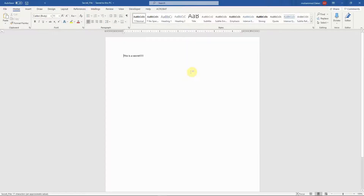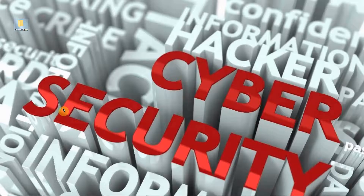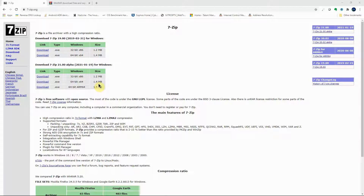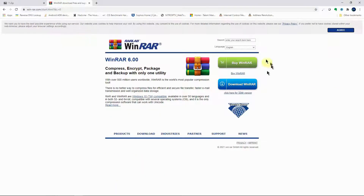Now let's look at how you encrypt a folder. Before we go over the encryption for folders, I'd like us to look at two software options that are going to help us do that easily. Number one, we have 7-Zip, and we also have WinRAR.